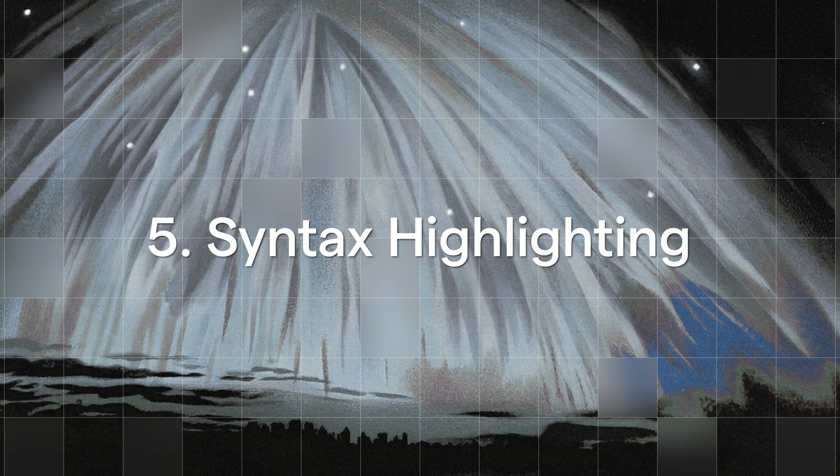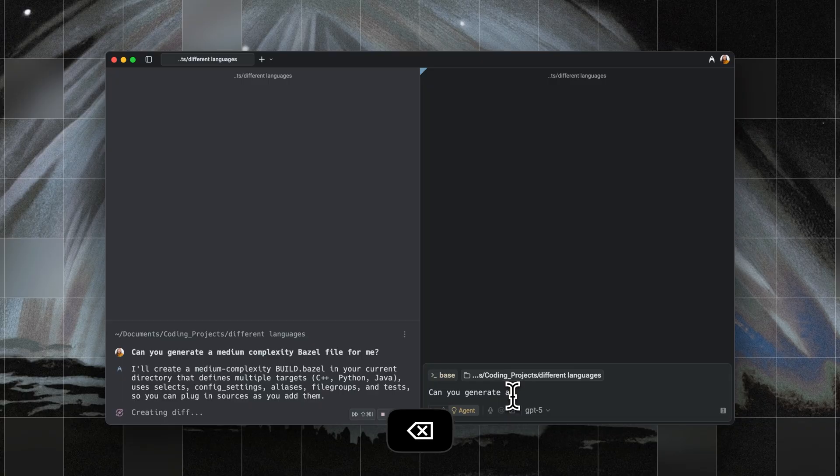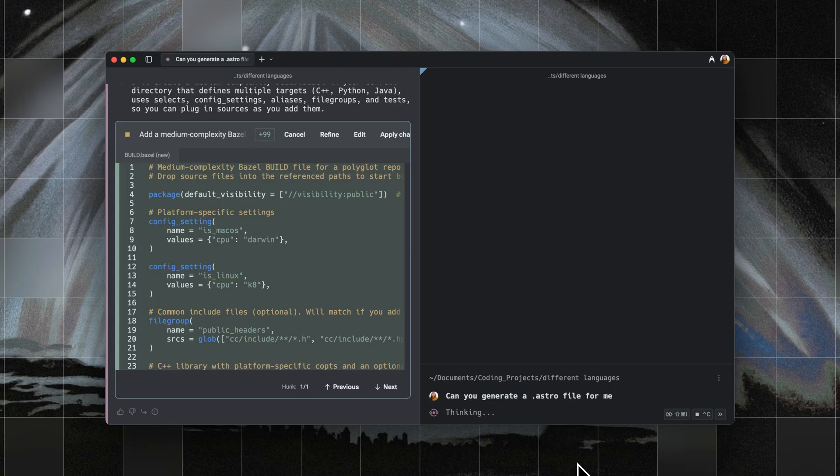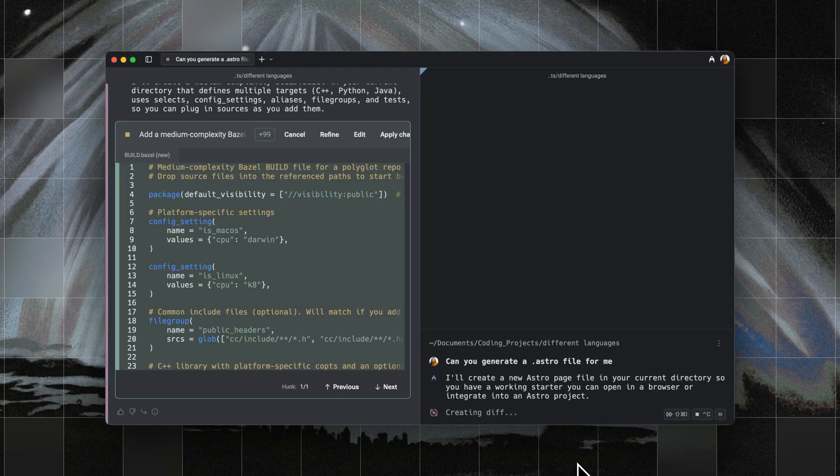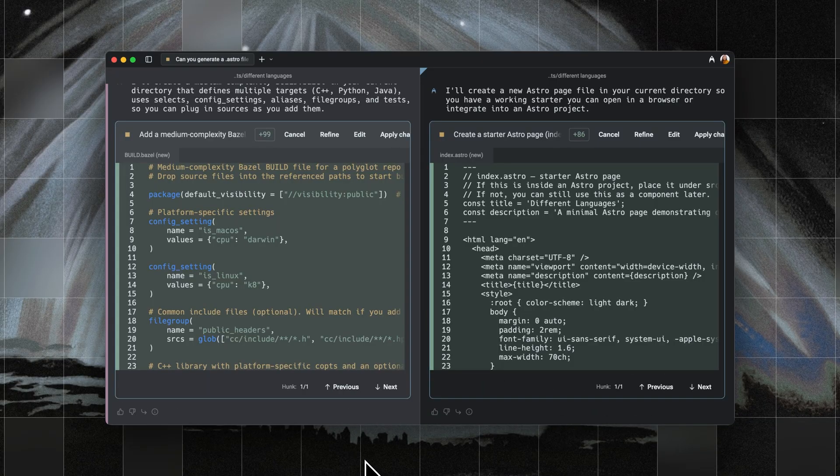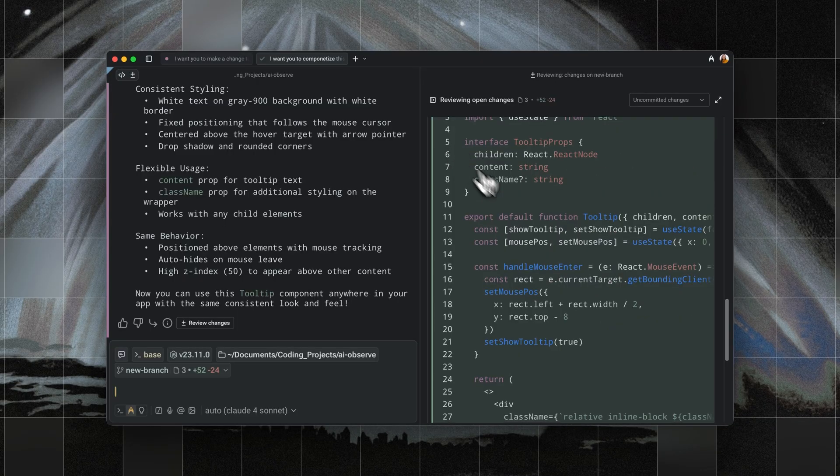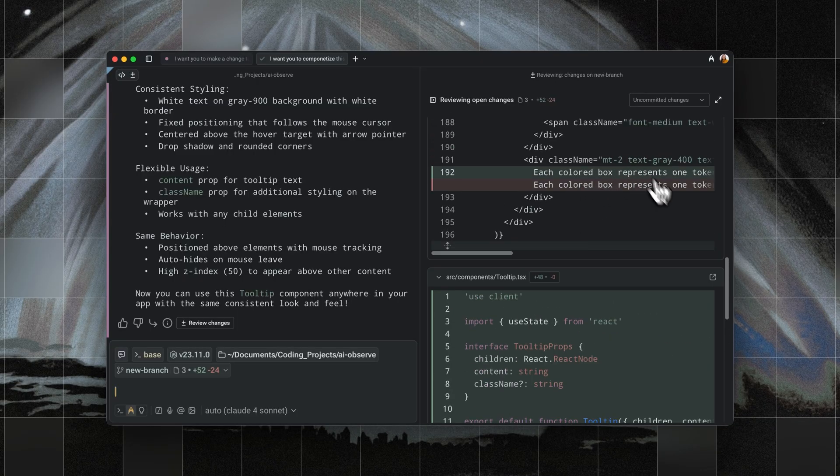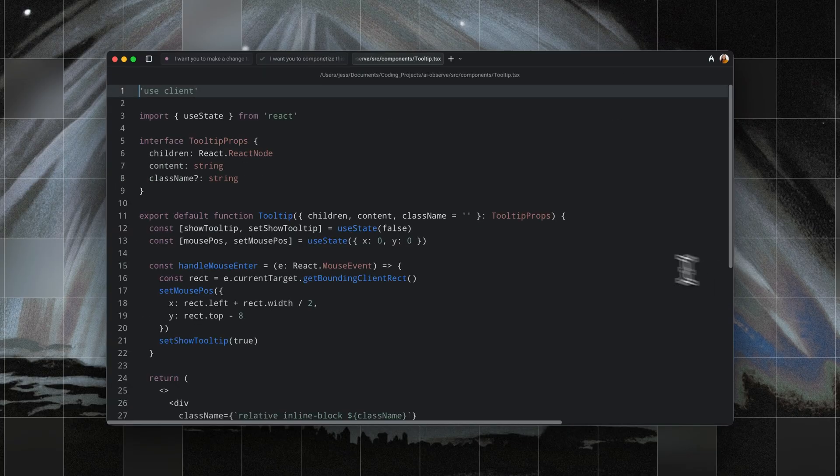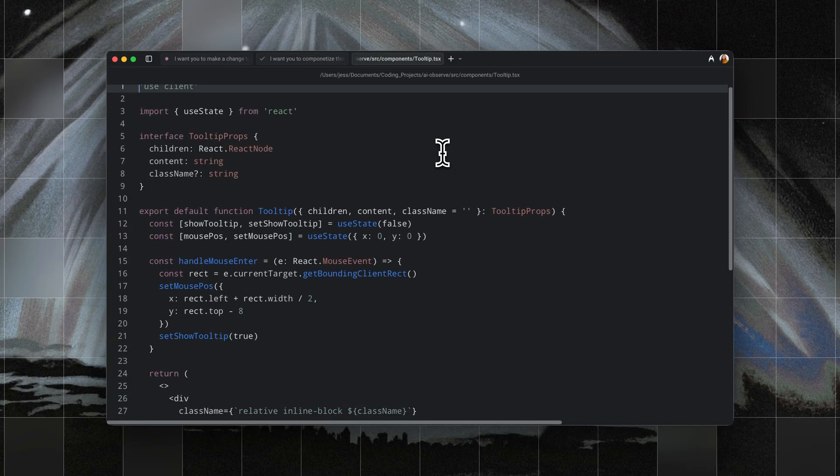Fifth is that Warp also has syntax highlighting for an extensive number of different languages and frameworks. It'll appear in both the agent-generated code diffs, and also when you open up a file in the editor view, making files way easier to scan visually.